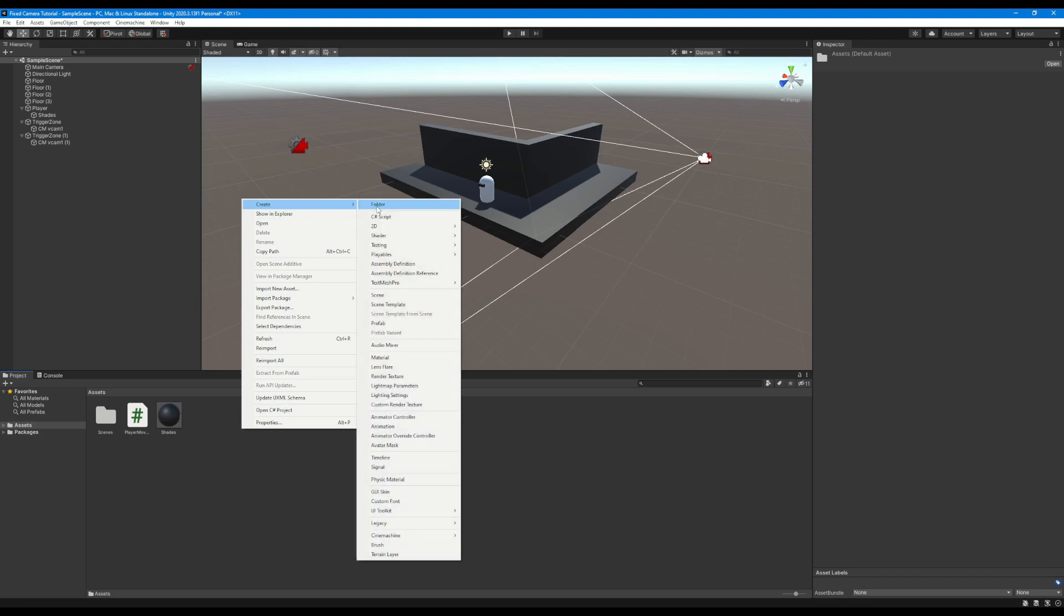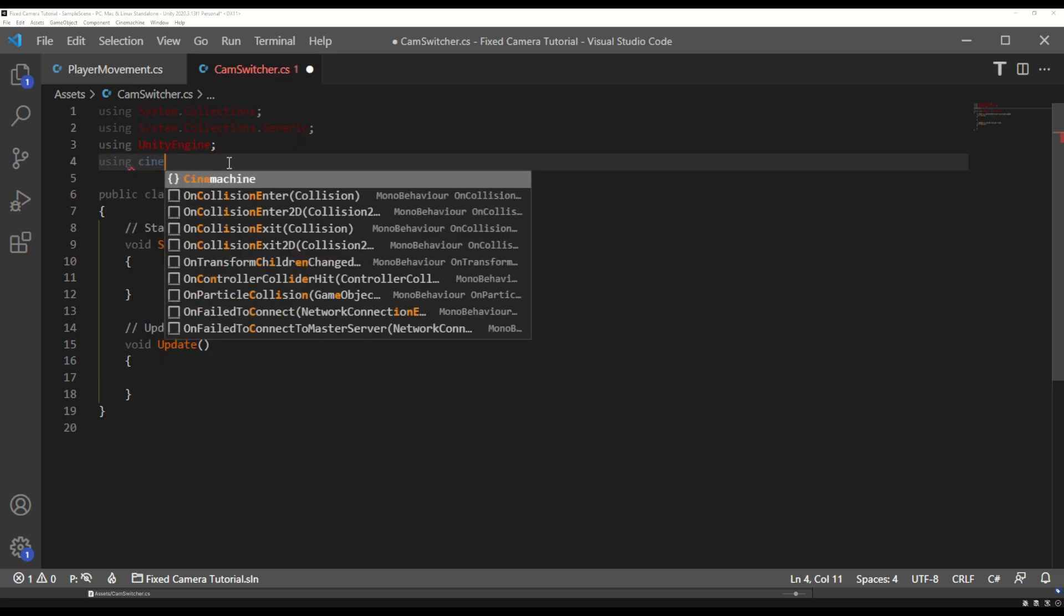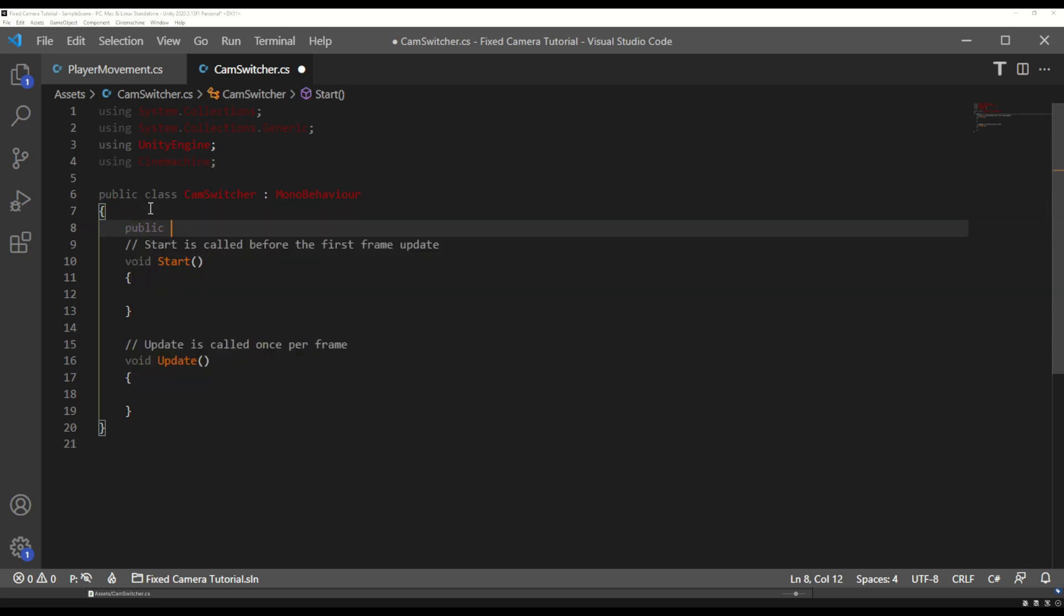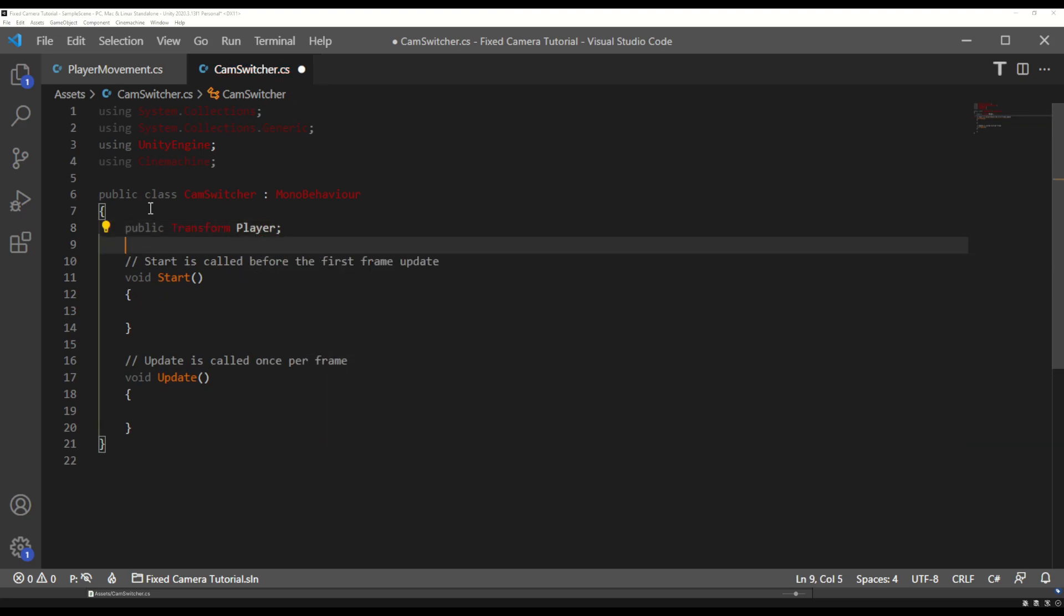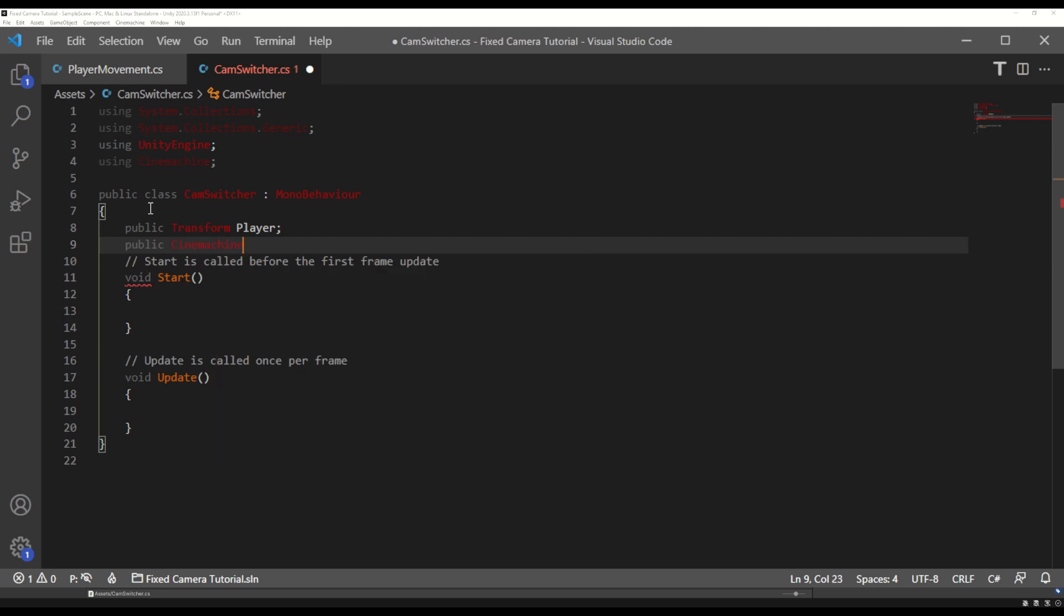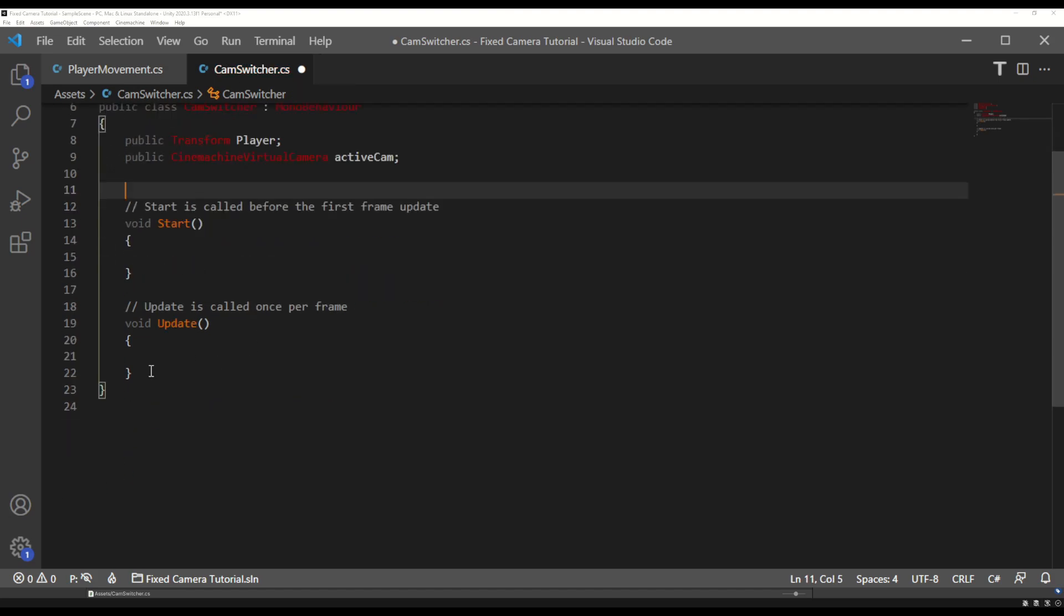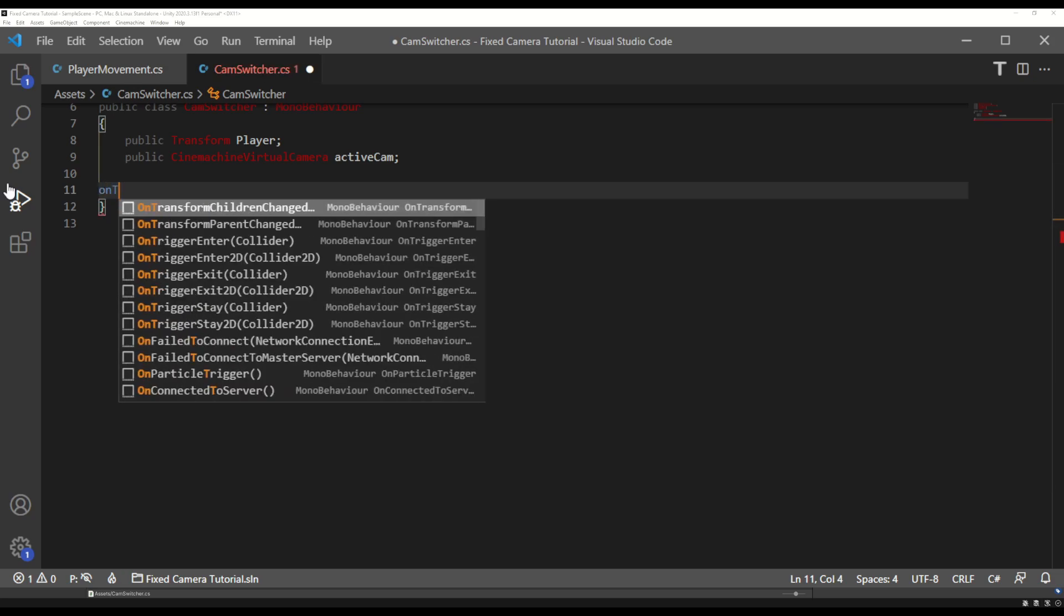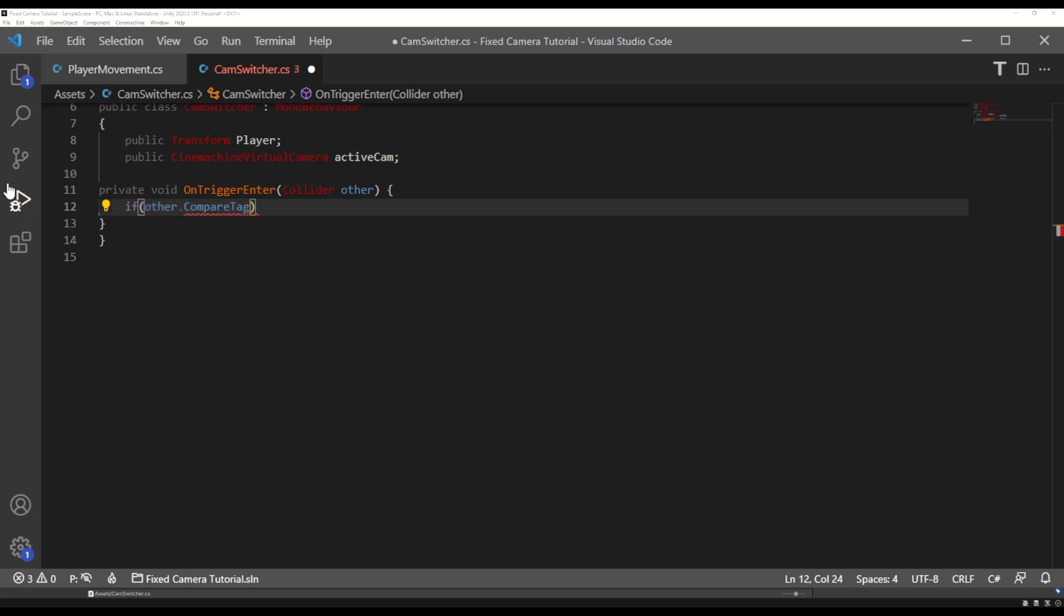Let's create a second script called cam switcher and open this up in our editor. The first thing we're going to want to do is make sure that we're using the Cinemachine namespace so we can access Cinemachine functions but we're also going to want to create some variables. We want a reference to our player's transform component and we also want a reference to a Cinemachine virtual camera component which we'll call our active cam. We can go ahead and get rid of the start and update functions as we won't be needing them for this script.